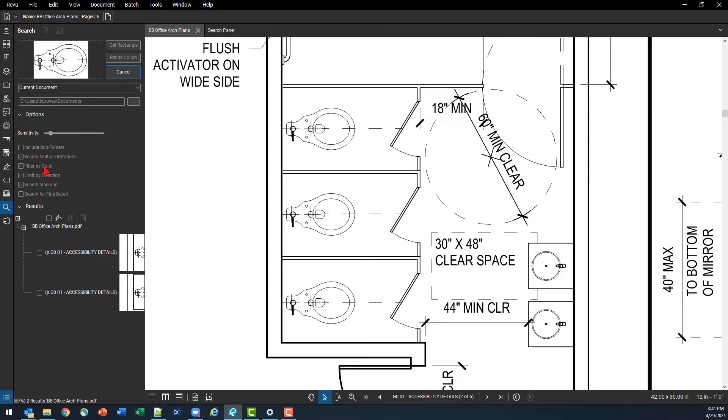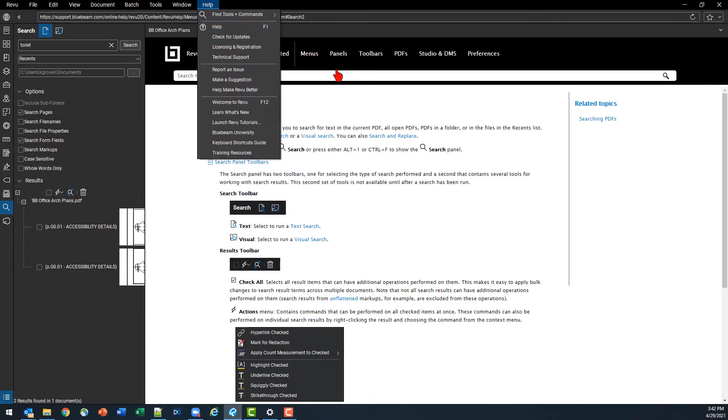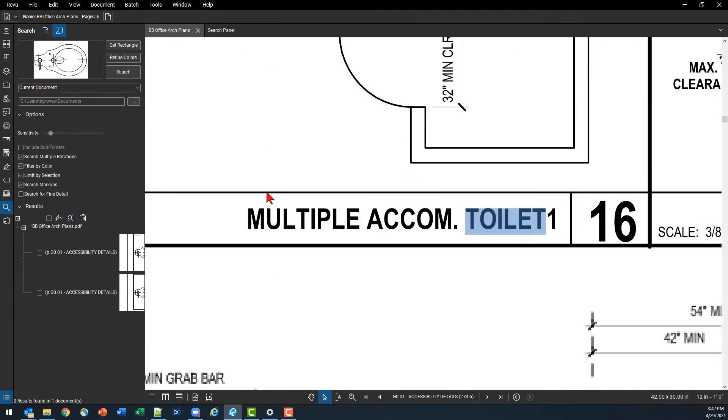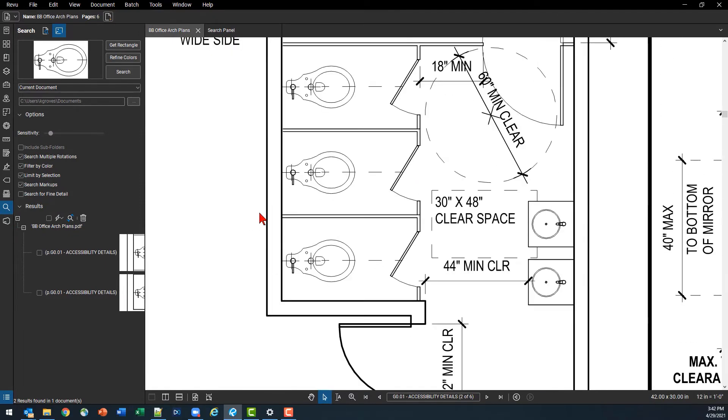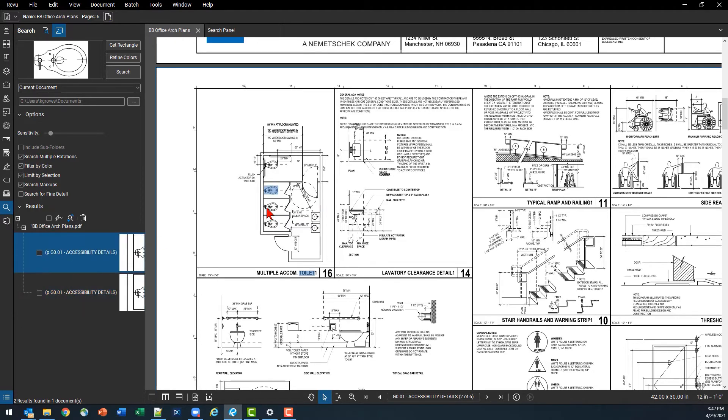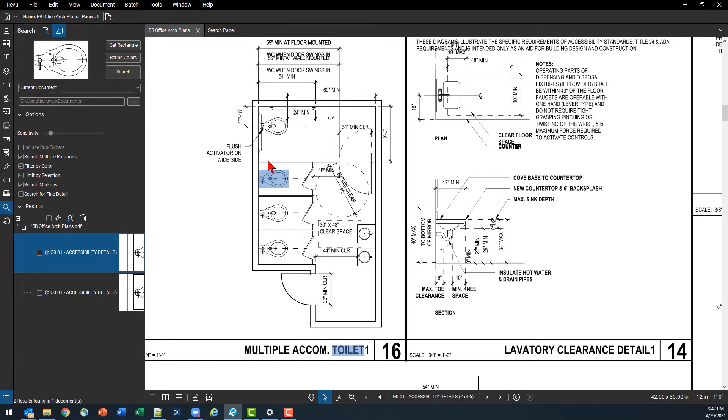There are some color options. This is a black and white plan set but that helps us go through and find some of those, and we're searching for a few of these other check boxes. I would definitely suggest you check out the help documentation and go check out how searching works in here. So we've got our text search, we've got our visual search, a lot of great info for doing more with this, but it looks like on this page at least I only found two instances of the toilet that I was looking for.